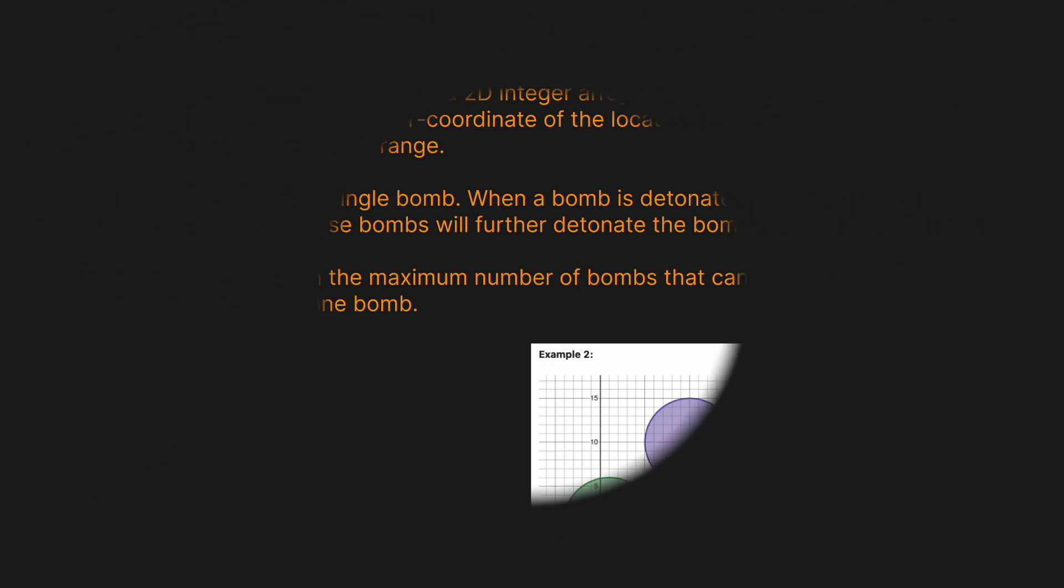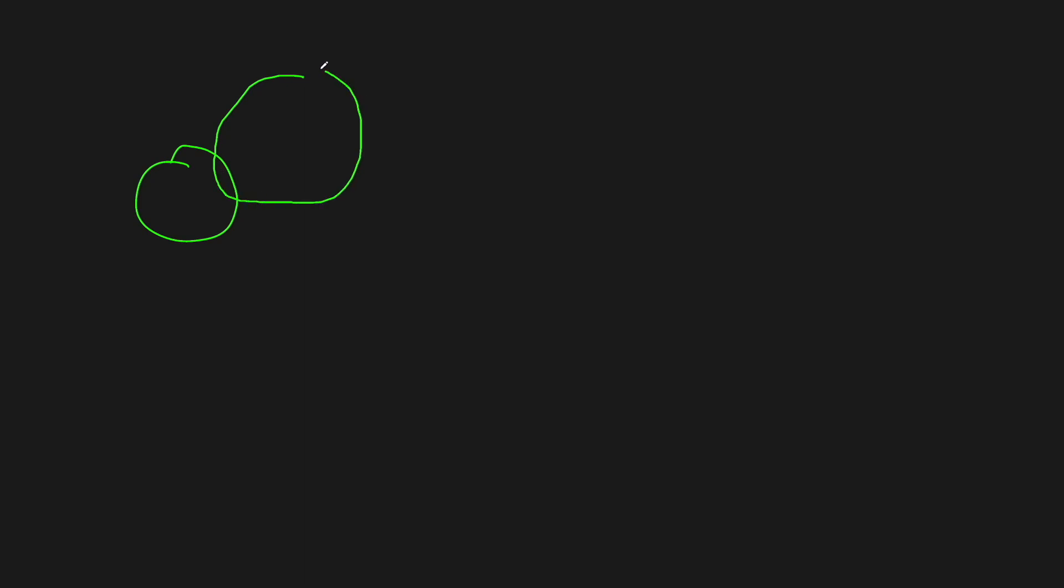I told you that we want to do this as a graph problem, but how are we going to do that? Because we're given some coordinates and their radius. Well, what you need to realize is that one bomb will detonate another bomb if the other one is within its radius.